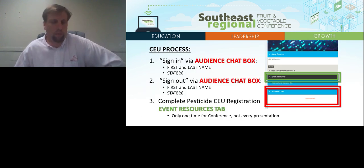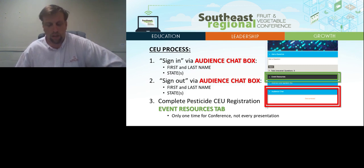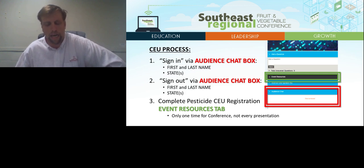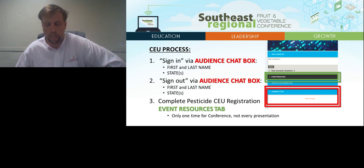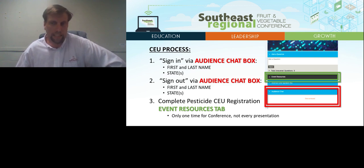There is a simple three-step process to receive Pesticide CEU and CCA credits. First, go to the audience chat box located on the left side of your screen and type your first and last name and the state or states for which you are requesting credits. You will need to do this for every presentation to request CEU credits.